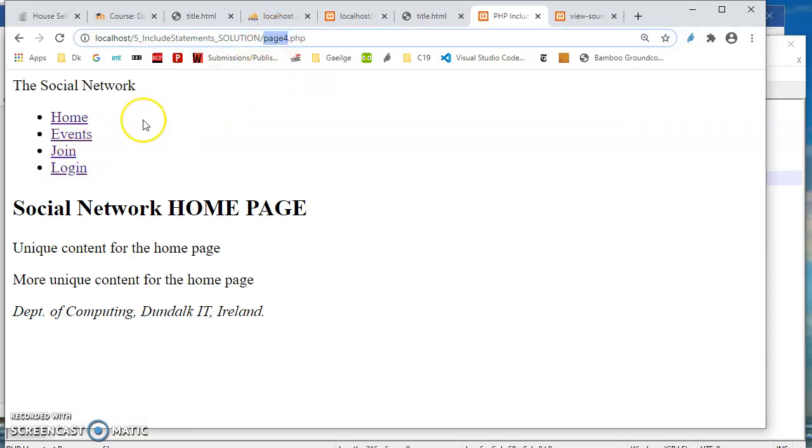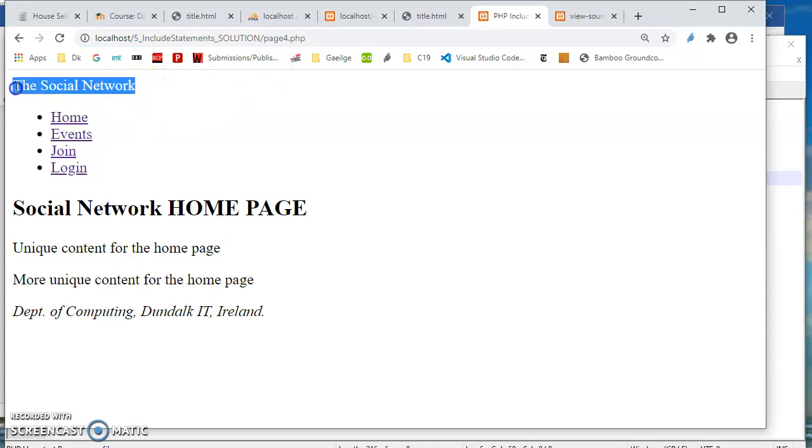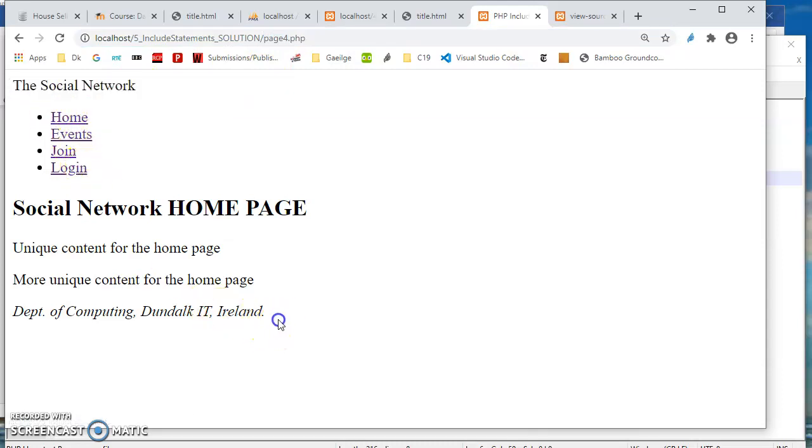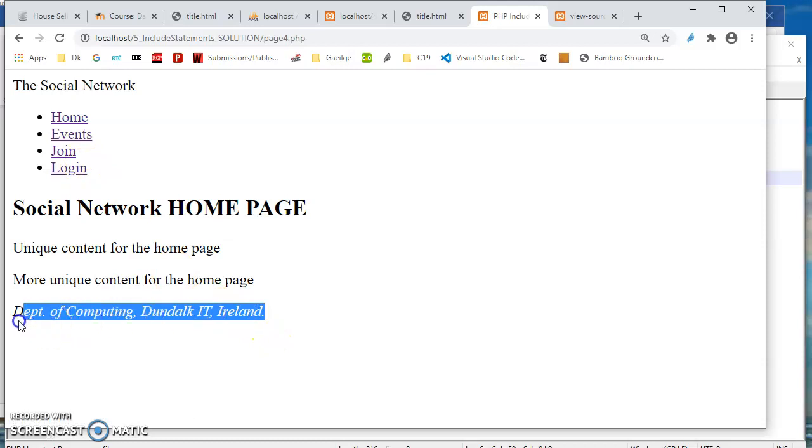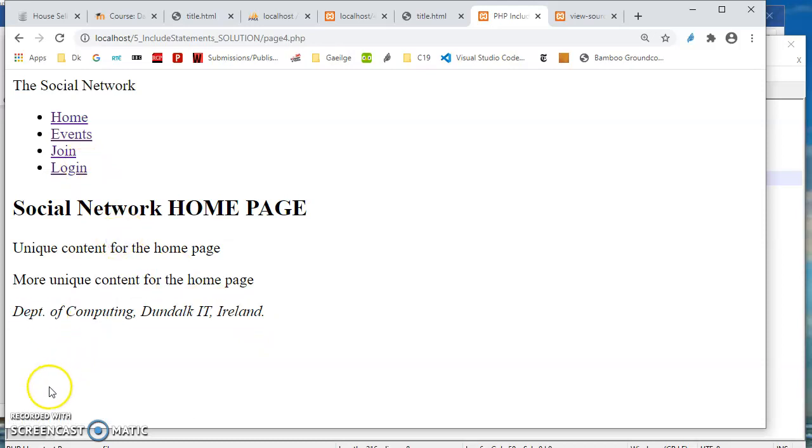we are getting the header include. We are getting the nav include, the menu include, and we're getting the footer include. So very powerful thing to be able to do. Very useful. Make one change and it updates all four web pages. So we'll be looking for that in your projects.